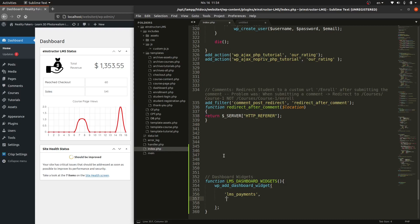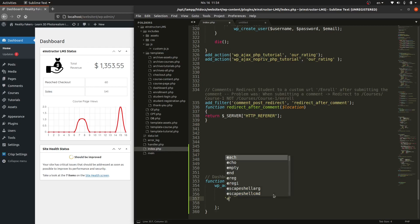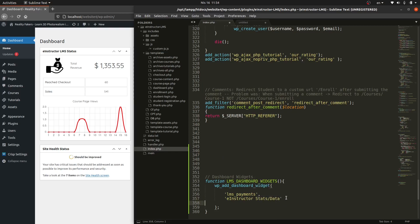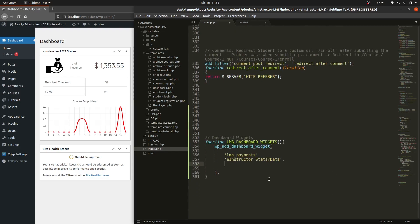The second parameter is the display name — the name shown at the top of the widget. Let's call it 'eInstructor Stats Data'. Then add a comma, and the third parameter is the callback function that will contain the content of our dashboard. Let's call it `lms_widgets_function`.